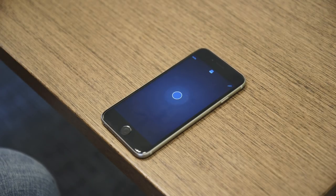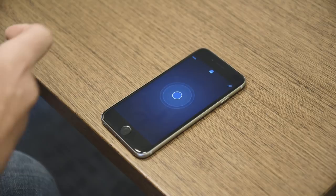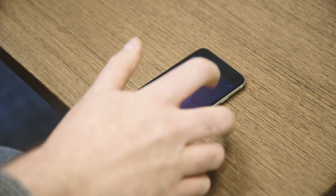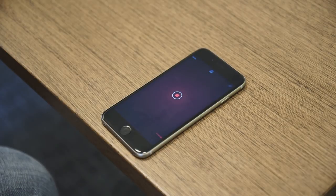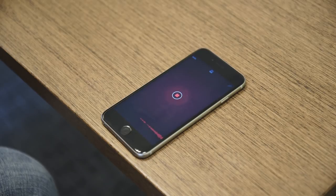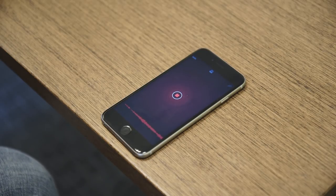So this is Music Memos right here. As you can see, it's got a dead simple interface. You push record, and that starts recording. You start playing a melody or a song idea or anything like that, and you'll see the waveform down beneath.